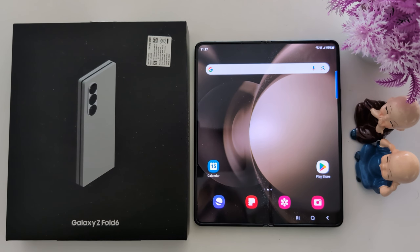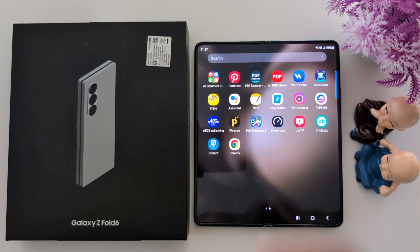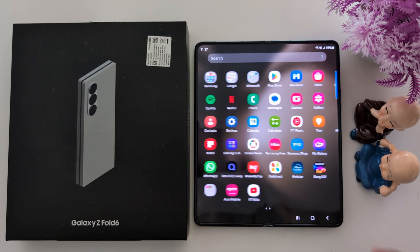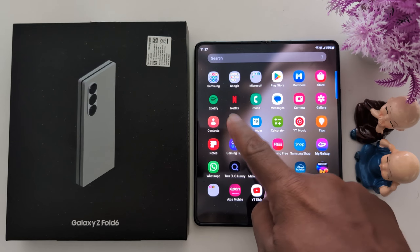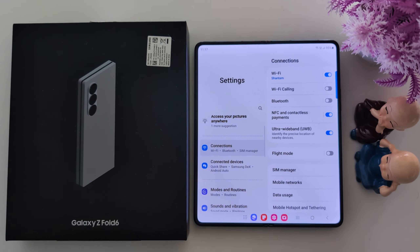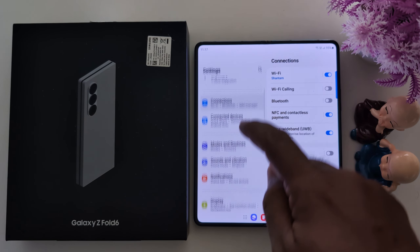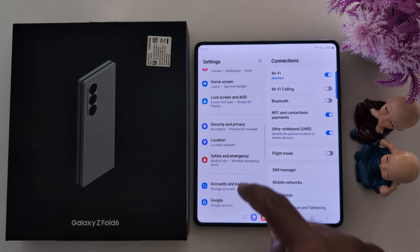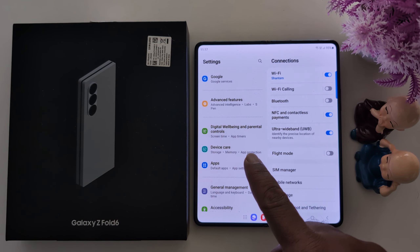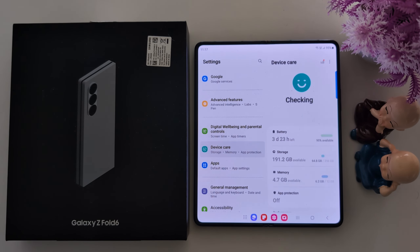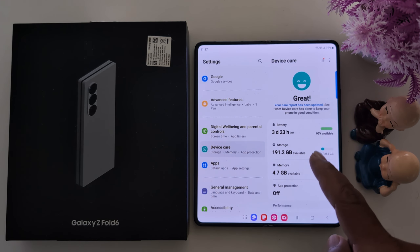How to free up storage on Samsung Galaxy Z Fold 6. Open the app drawer on your device, tap the Settings app, scroll down, and tap on Device Care. Here you can find your phone storage option.